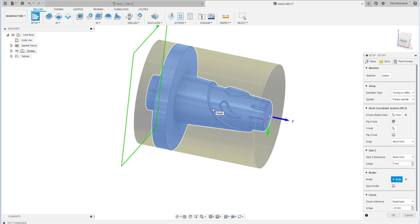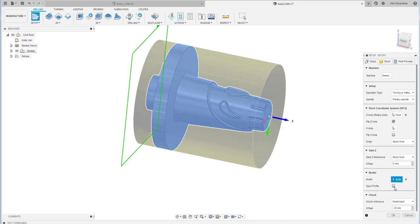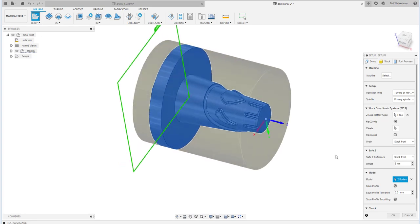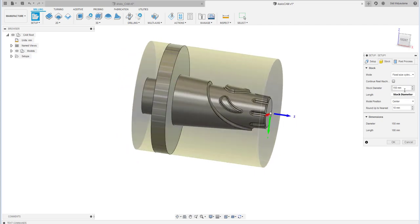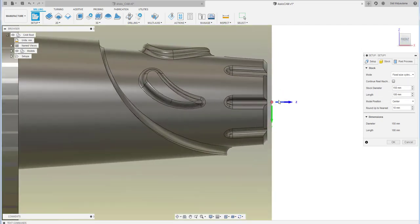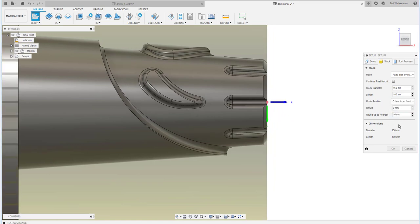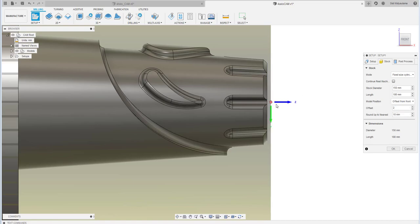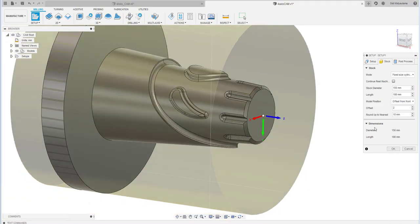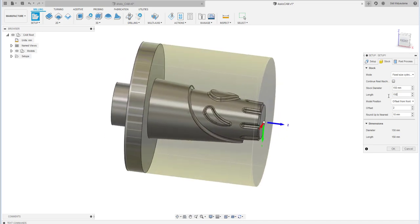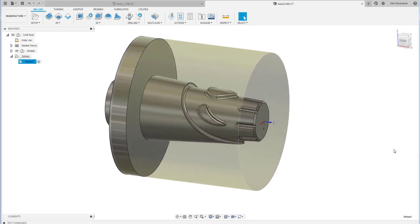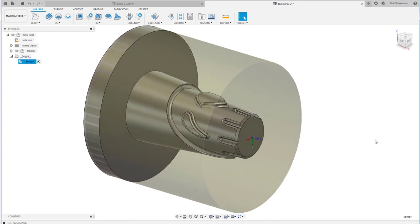You can also use the spoon profile, because this part is a spoon profile shape, so we check mark the spoon profile option. This spoon profile is derived from the profile of this shape. Then define the offset from the front — I use 2 mm as live material for the facing process — and adjust the overall length of the raw material.